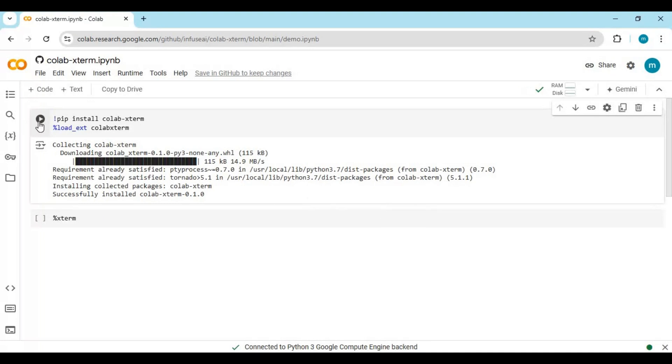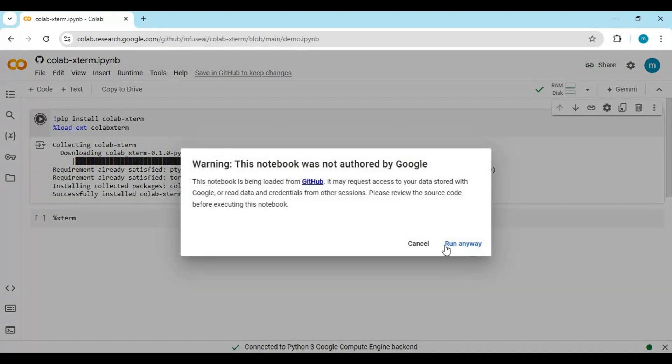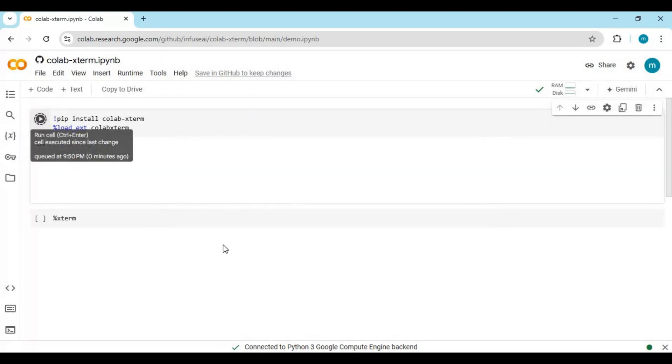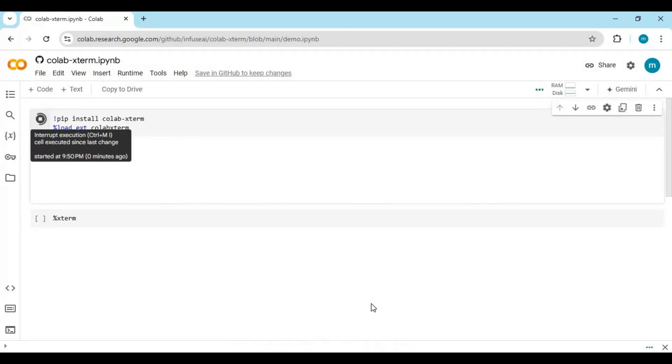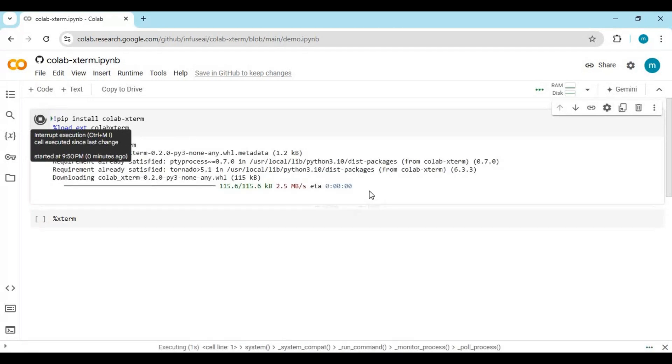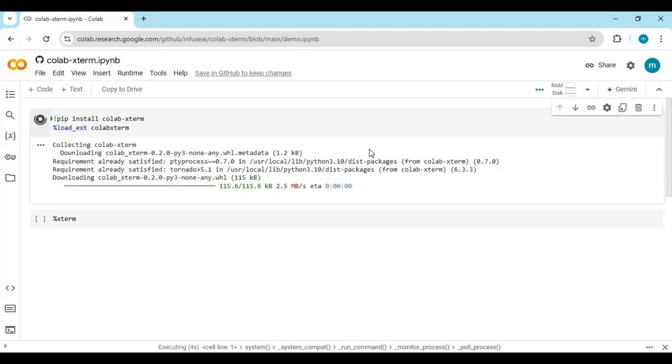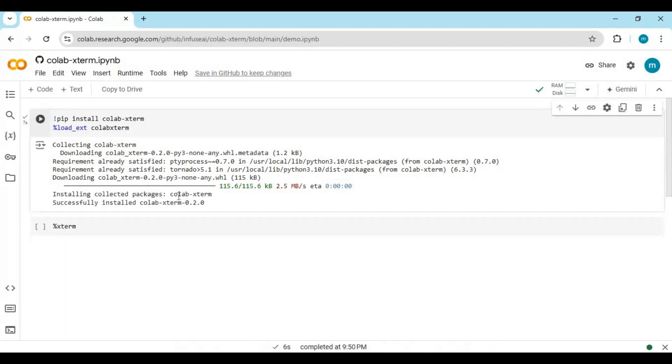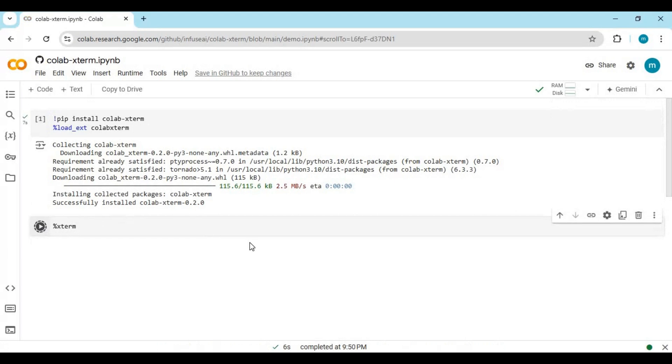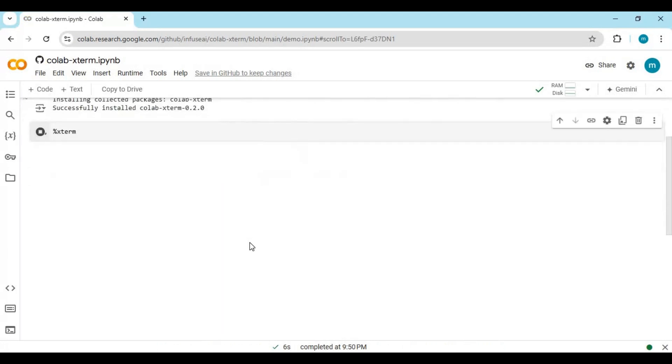After connecting, run the first cell to install it. Run the second cell and that's it - you will see the terminal in the cell.